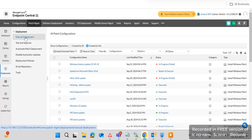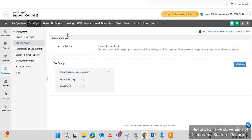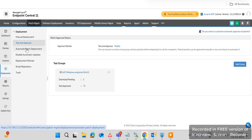Under Test and Approve, you can create a test group. First you need to create a custom group and add some machines to it for testing patches. Any newly released patches automatically go to the machines added in the test group. You can check the machine status, and if there is no adverse impact — meaning no issue with the particular patch — you can approve it and deploy it to the endpoint machines.